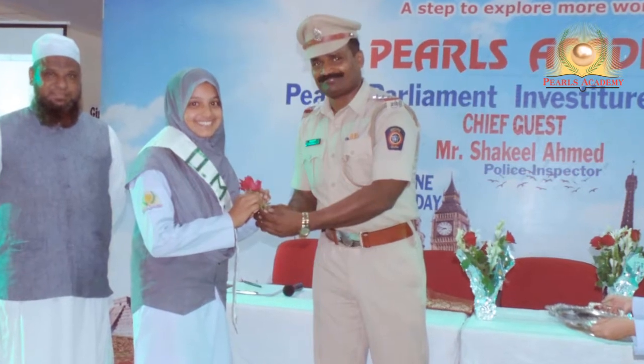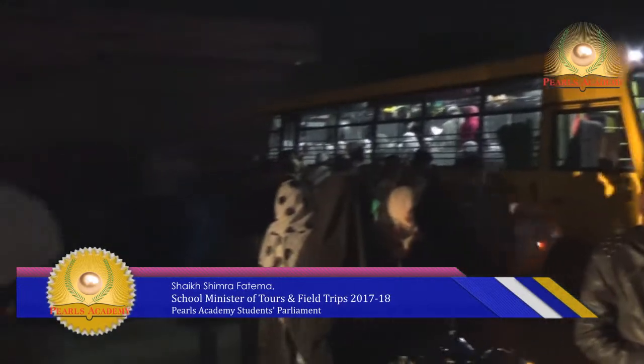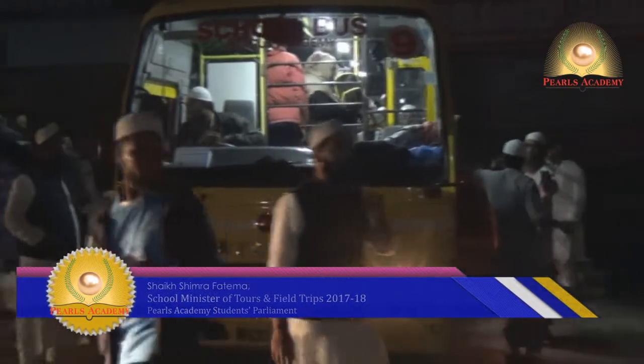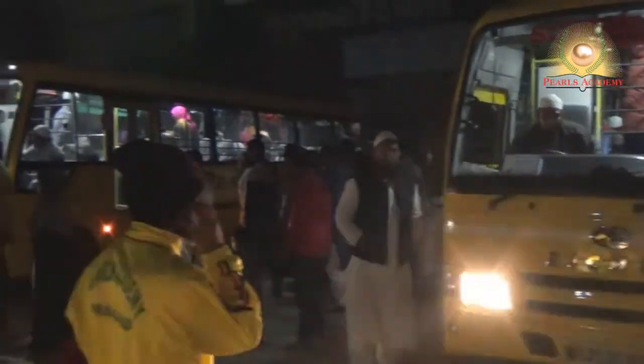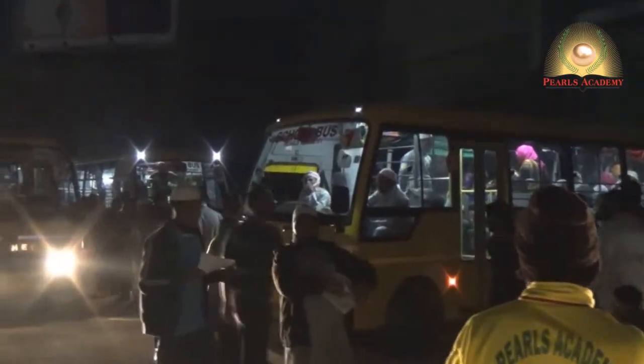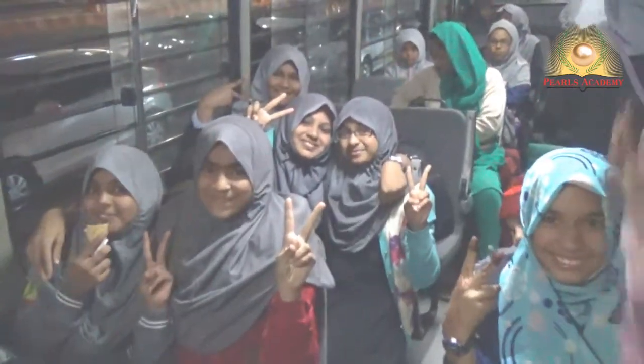I am Sheikh Shemre Fatima and I am Minister of Tours and Field Trips of Pearls Academy Students' Parliament. There were elections to select cabinet members, and it was heart-stopping to wait for the results. I became the cabinet member for Tours and Field Trips. My duty is to arrange tours to different places that are both educational and fun. I finally decided to arrange a tour to Kidzania Mumbai, and it was a wonderful experience.